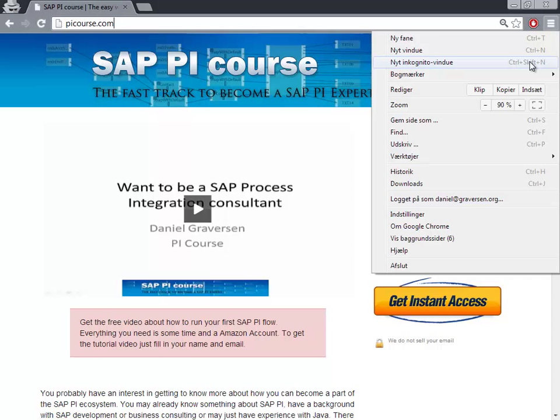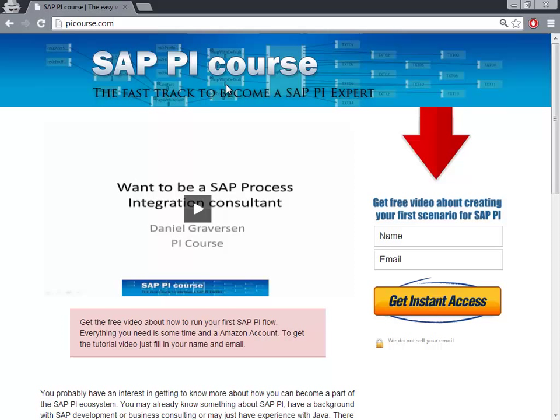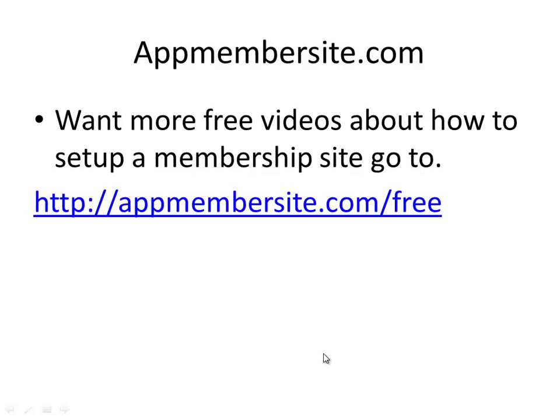So thanks for watching and be sure to check out more videos at AppMembersite.com/free about how you can set up membership sites and things like that. So until we meet again, goodbye.